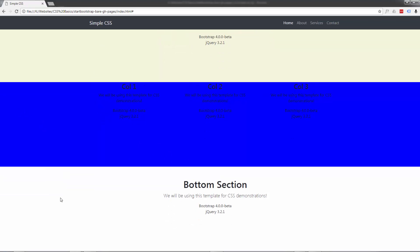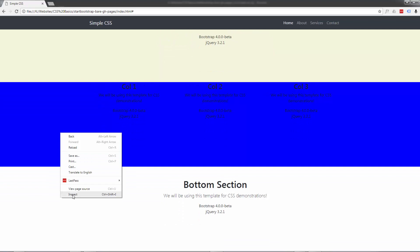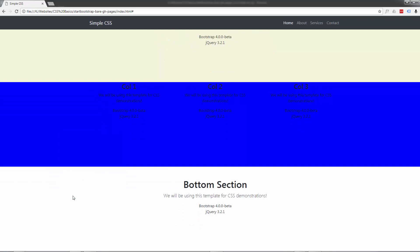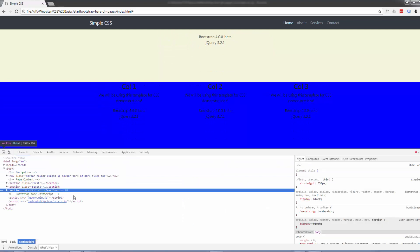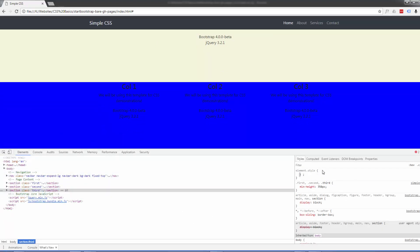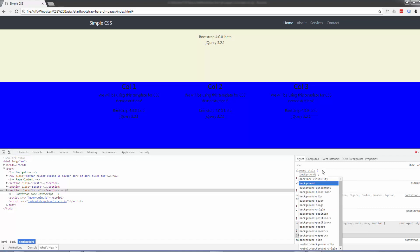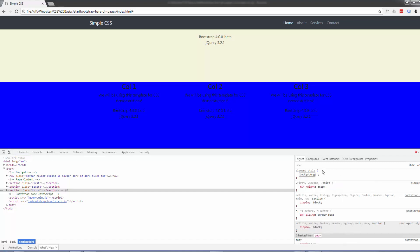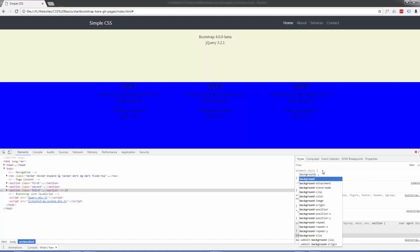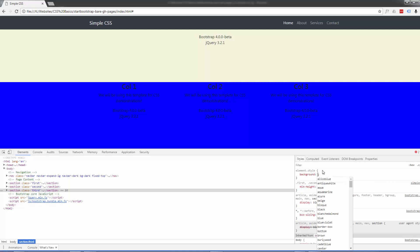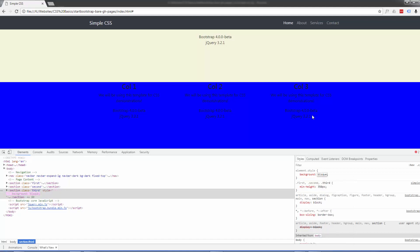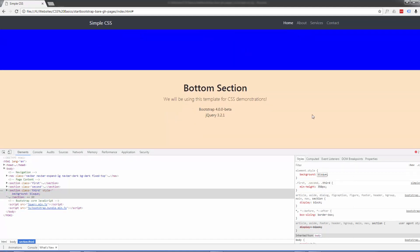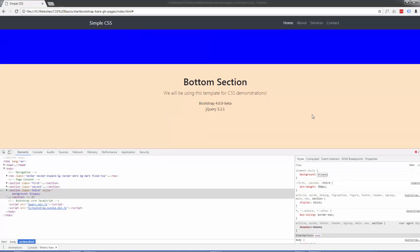May as well do this one too - simple, same process. This time I'll just use background again. I don't even know what bisque is but let's try bisque. OK it's kind of pinky. Let's just copy that one.